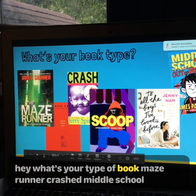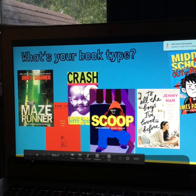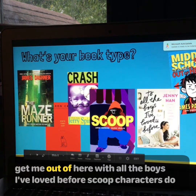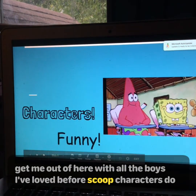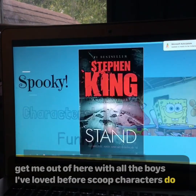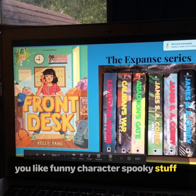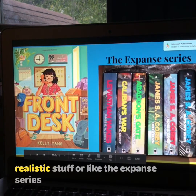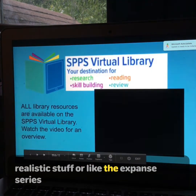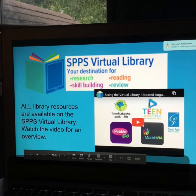Maze Runner, Crash, Snoop, Middle School — Get Me Out of Here, To All the Boys I've Loved Before, Scoop. Characters — do you like funny characters, spooky stuff, realistic stuff, or like the Expanse series?